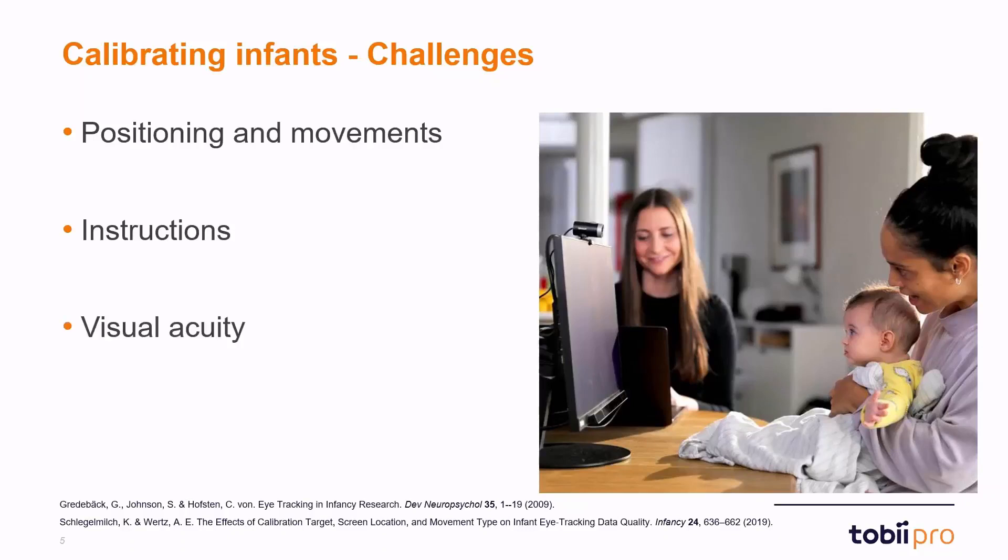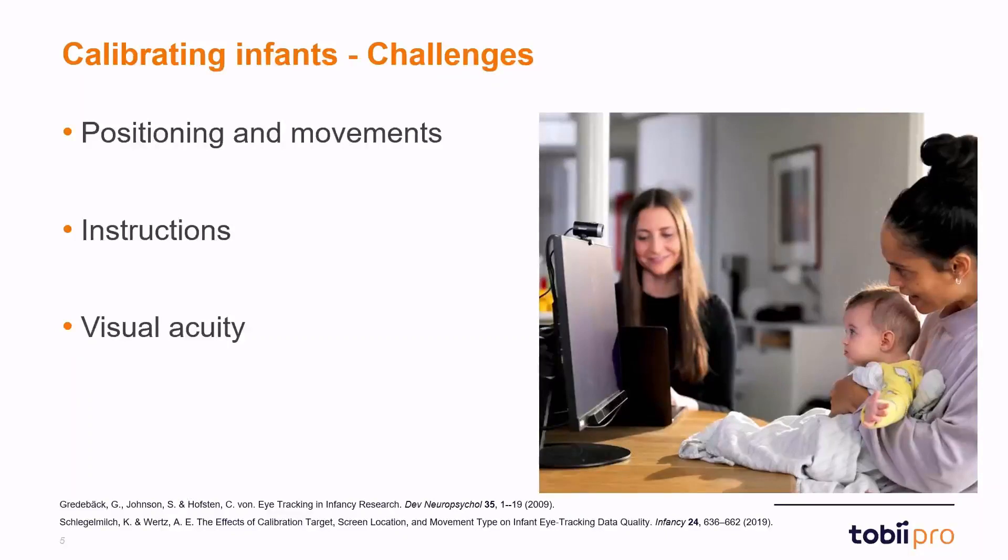It's also the case that the visual acuity of a young infant is a bit worse than it is for adults or older children. It develops quite quickly during the first year of life but it's still the case that we need to take this into account during calibration such that we don't select stimulus that are very small and perhaps not distinguishable by the infant.